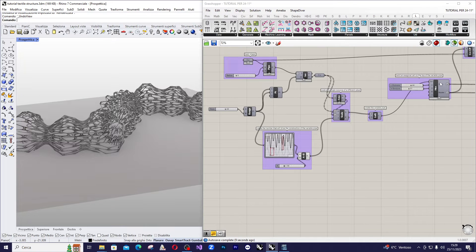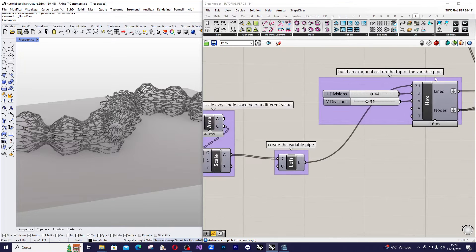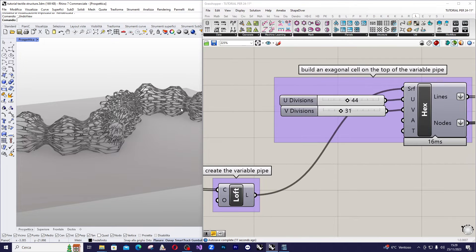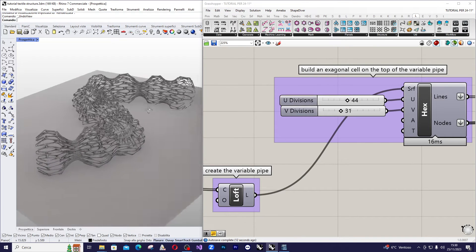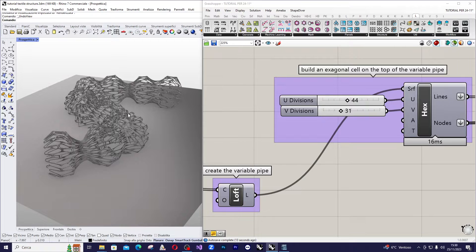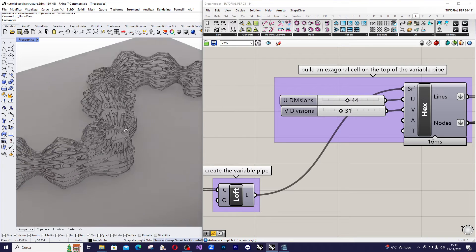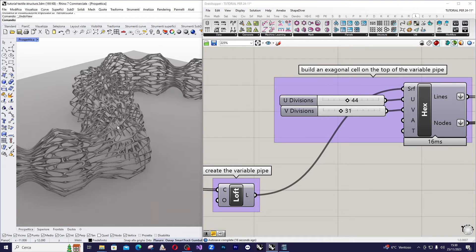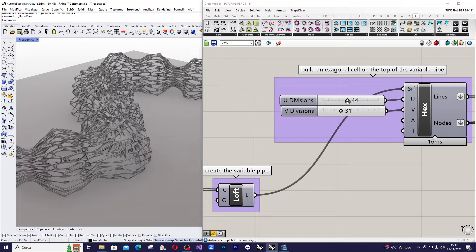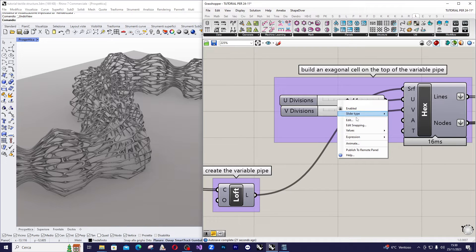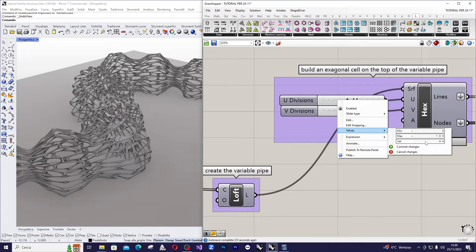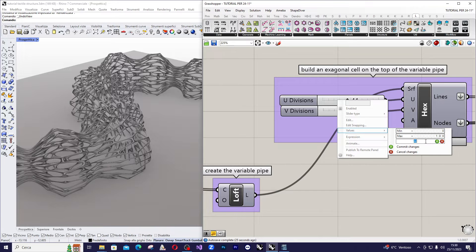With these sliders it's possible to variate the hexagonal grid, so we can change the divisions here. I want less division in the u-direction, I can put it maybe 30.